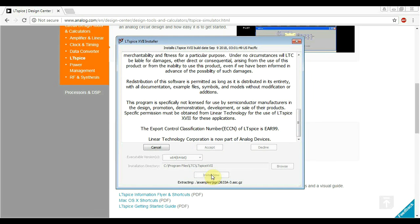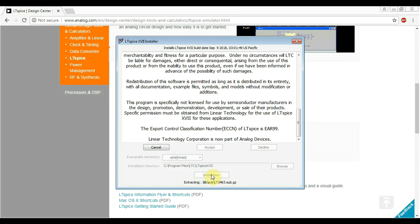This makes LTSpice a very popular program. And that's very good. Since if you have any problems or any questions, you can just google it. Everybody's using it. It's much more used than other simulation programs like ORCAD or Sabre or whatever.